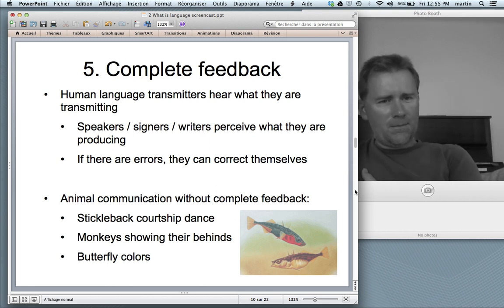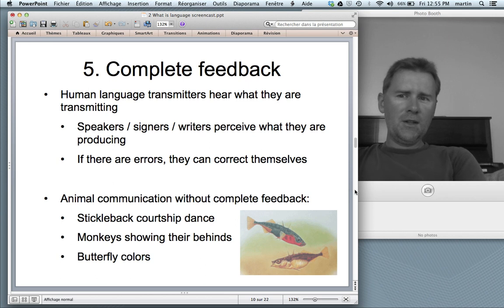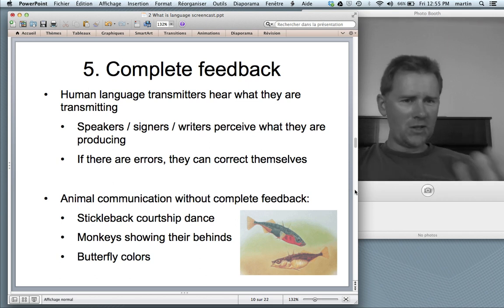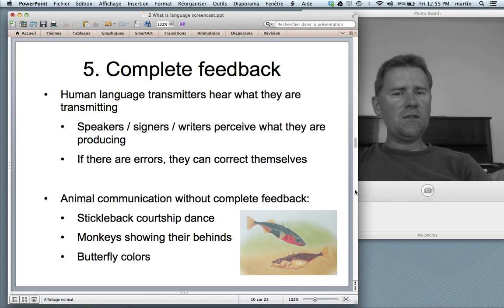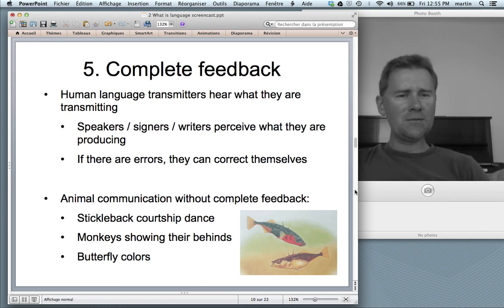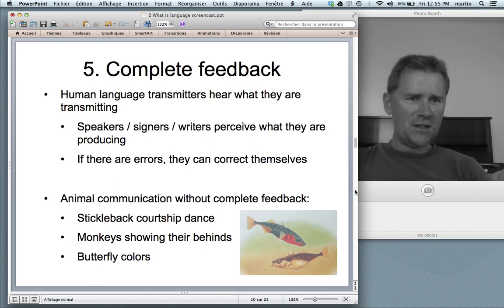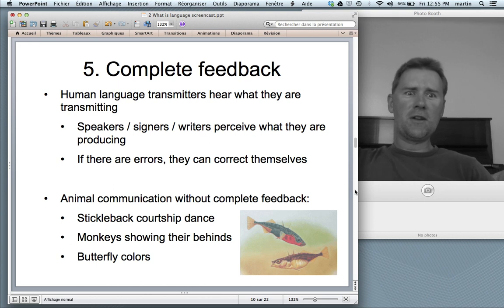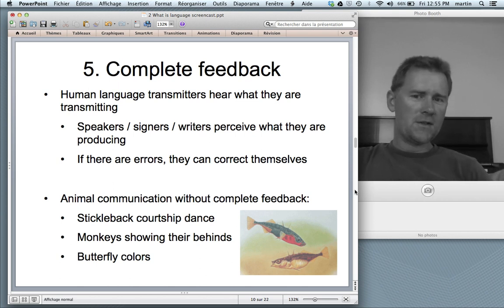The fifth design feature is complete feedback. Human language transmitters hear what they are transmitting. As I'm talking, I hear what I'm talking — I perceive what I'm producing; there's a feedback loop. When I introduced this slide, I said 'design feature 15' and I heard '15' — oh no, that's wrong, design feature 5 is what I wanted to say. So if there are errors, I can correct myself because I hear what I've been saying.